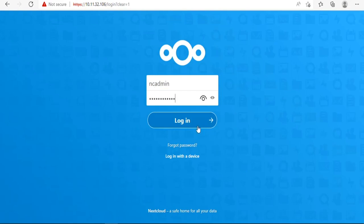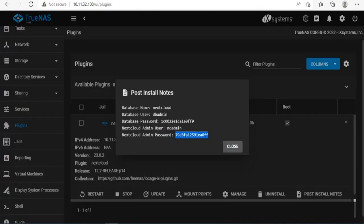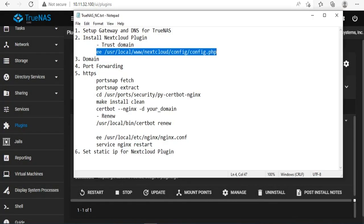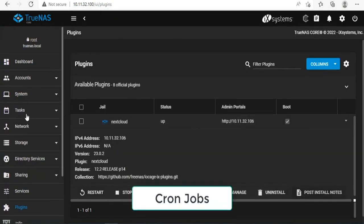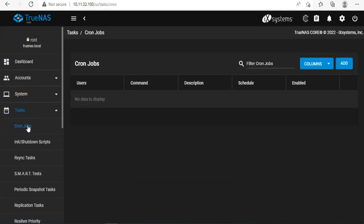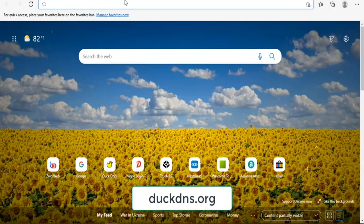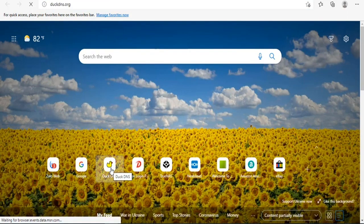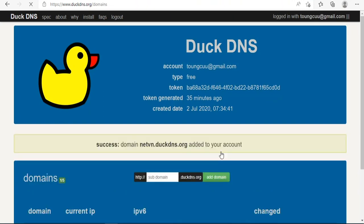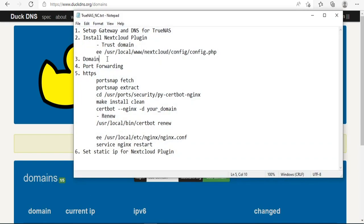So we have Nextcloud cloud, but we can only use it in local network. To be accessible from anywhere, we will need the domain name and port forwarding. First of all, I use DuckDNS to assign Nextcloud a domain name. In this example I create a free domain name netvn.dns.org. I will write down this domain for cloud access in the next steps.